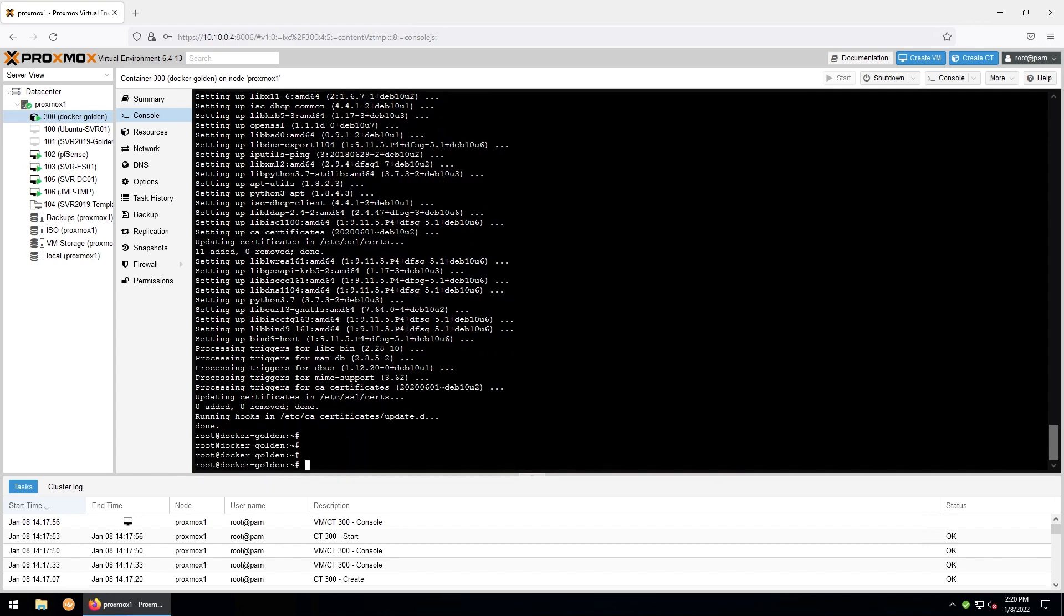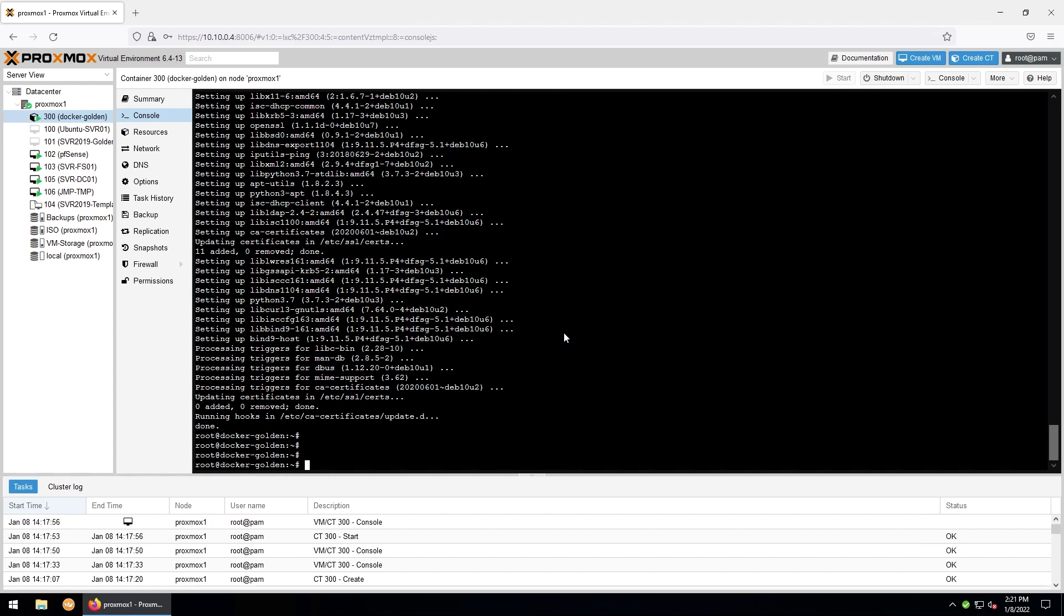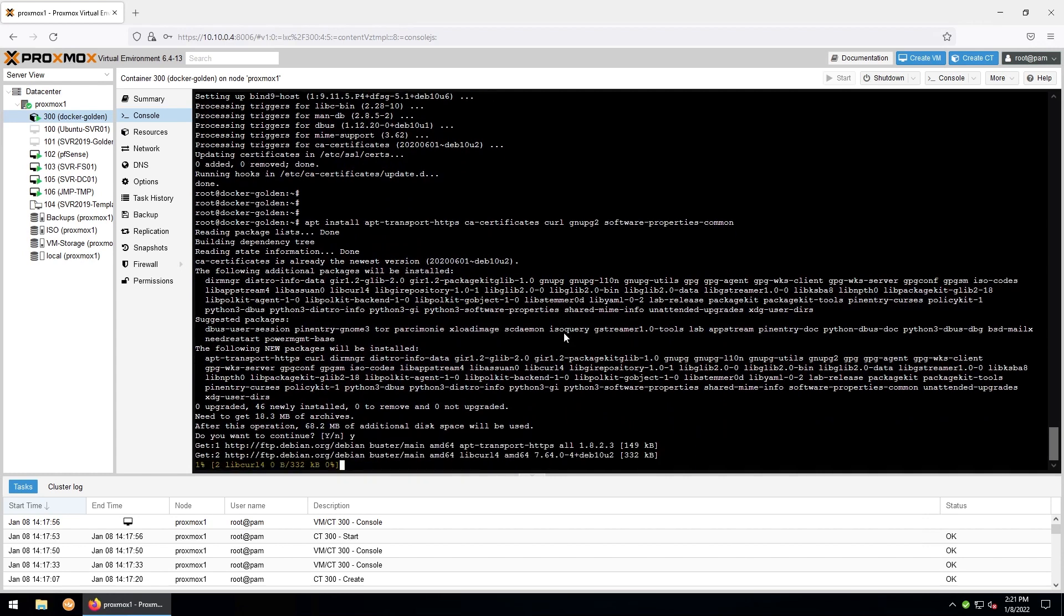And now we'll need to install a few packages. I'm going to be copying and pasting some commands from a document off screen. You can follow along by copying and pasting from the description of the video. So we're going to paste in this. And this will just install apt-transport-https, ca-certificates, curl, gnupg2, and software-properties-common. Hit yes on the prompts.